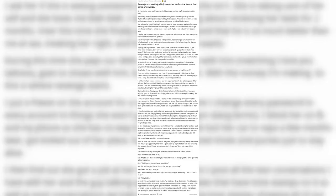Revenge on cheating wife, now ex, as well as the karma that came afterwards.